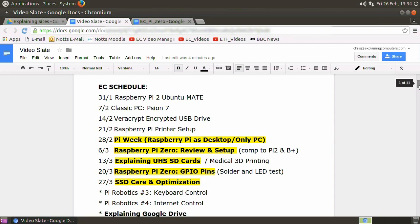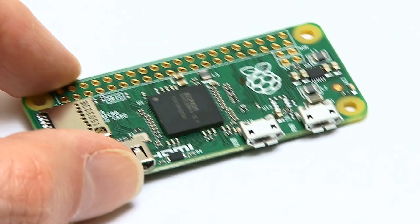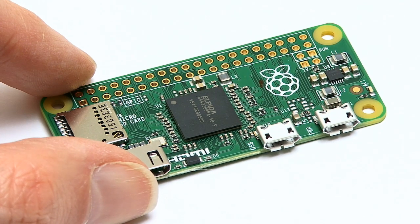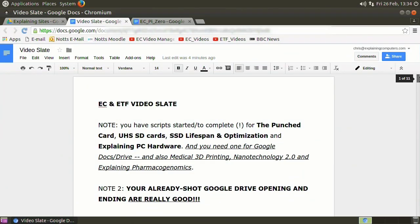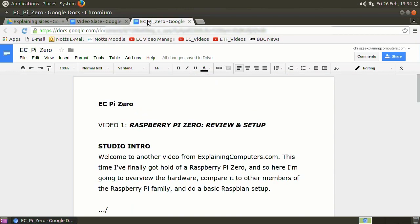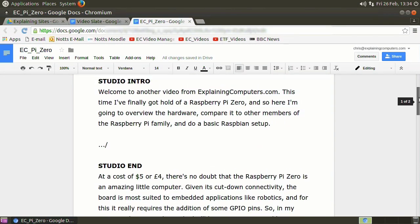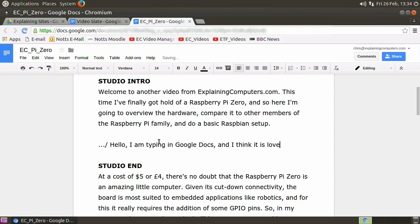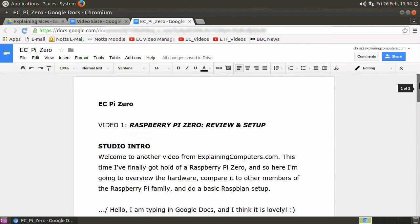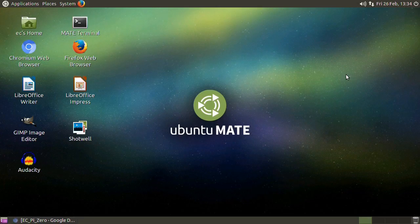Anyway, just to prove Google Docs actually works, here's a document I've been writing this morning, which is about the Raspberry Pi Zero. It's not incredibly fast to work on this. If I go, hello, I am typing in Google Docs. Actually, it's working quite well now, isn't it? And I think it is lovely. Yes, Google Docs works clearly on the Raspberry Pi. So there I am signing off with my final software demonstration. Google Docs running under Ubuntu MATE.